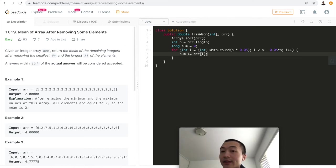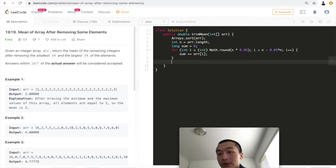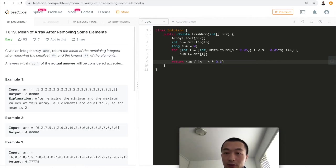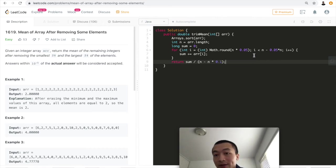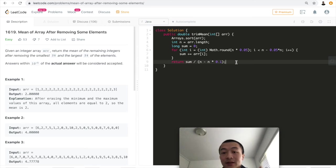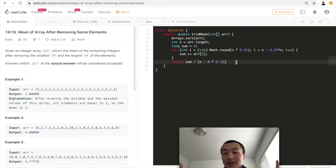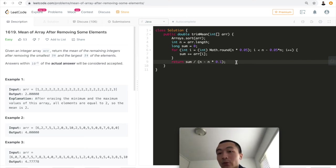And then in the end, what we want to do is we just need to return sum divided by n times 0.9. Where do we get this 0.9? The first 5% and the last 5% add up to 10%, which is 0.1.